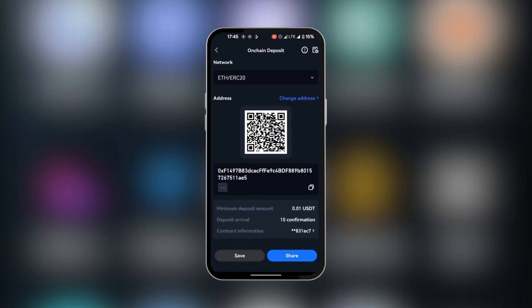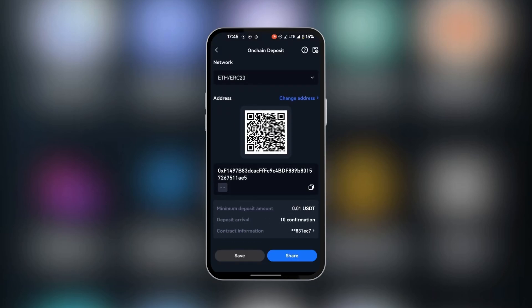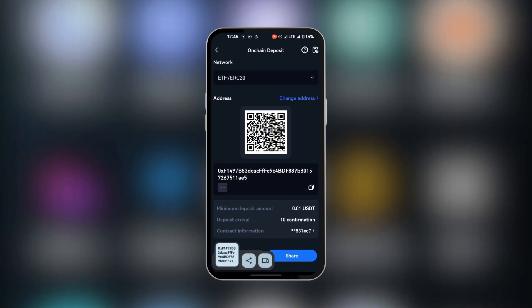And now we have the QR code and the alphanumeric address. We're going to copy it by tapping on this button here. You can see it's copied now into our clipboard. We're going to go over to Bybit now.